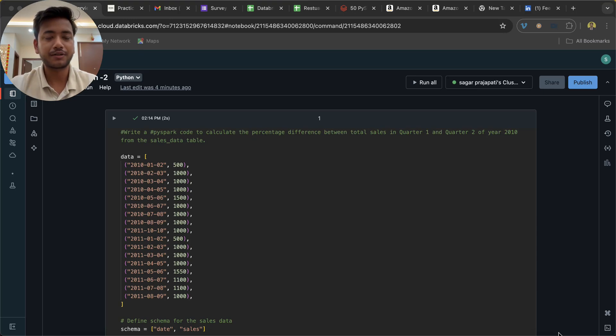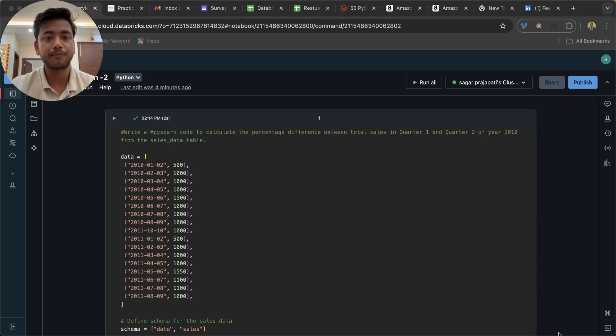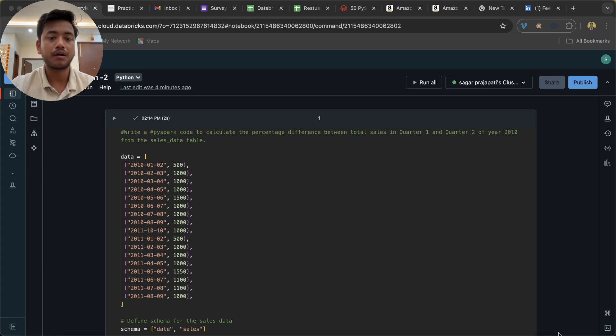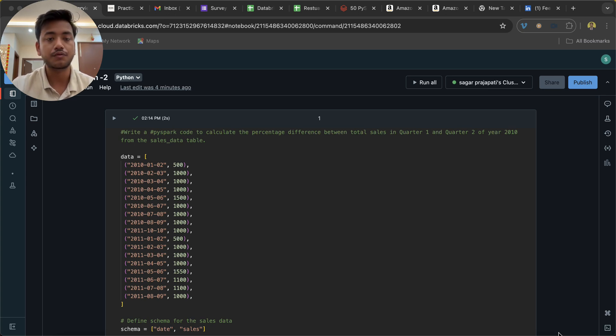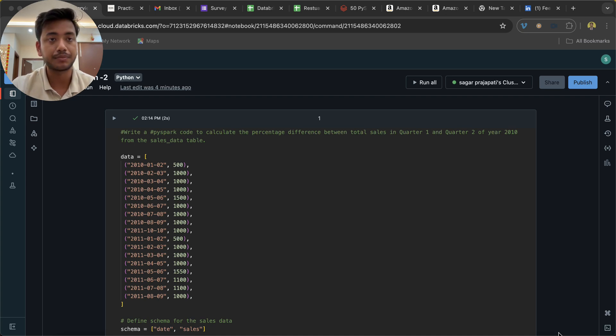Hello guys, welcome back to my channel. My name is Sagar Prachapathy and in this video I am going to teach you about another PySpark question which was asked in a recent interview at one of the companies.